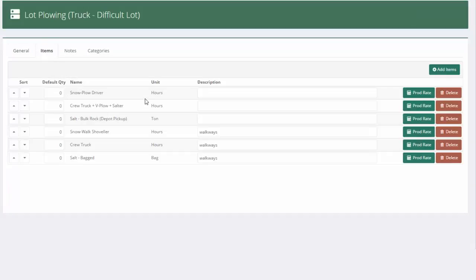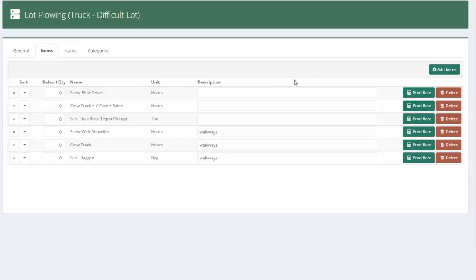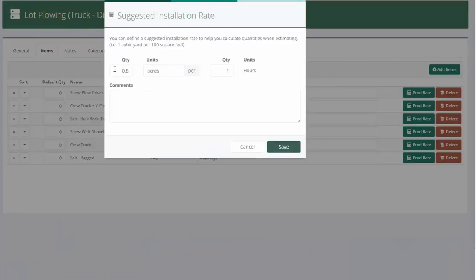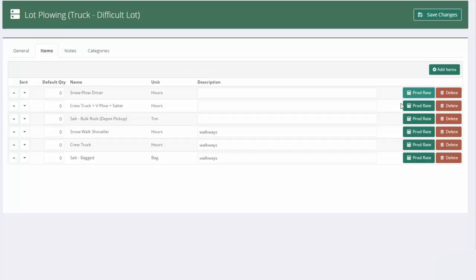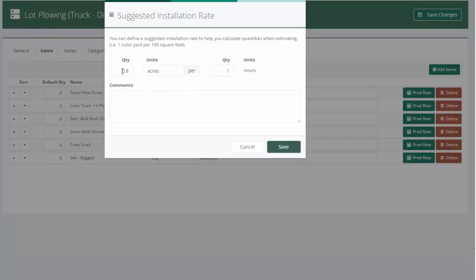Now, because we copied our average one, all my old stuff comes over here. All I need to do is modify my production rates. If this is a difficult lot, it's going to take us longer. So now we can only do 0.6 acres per hour.